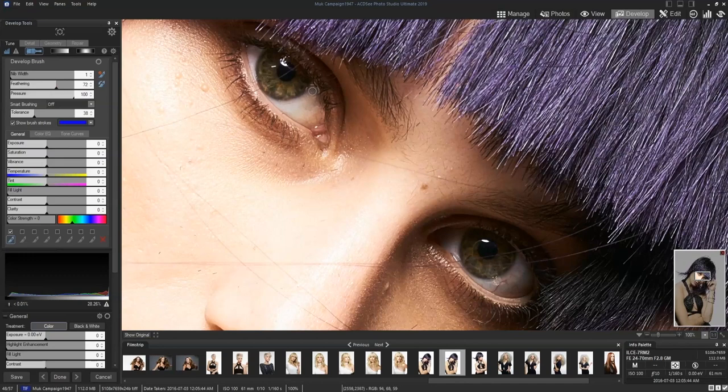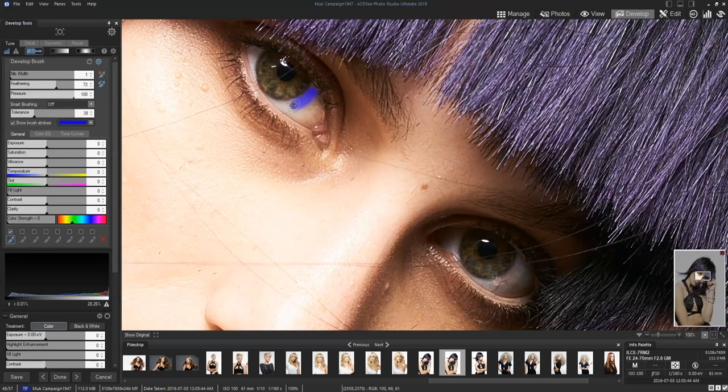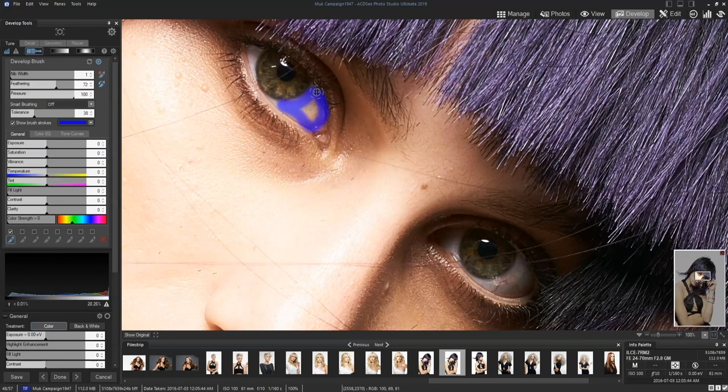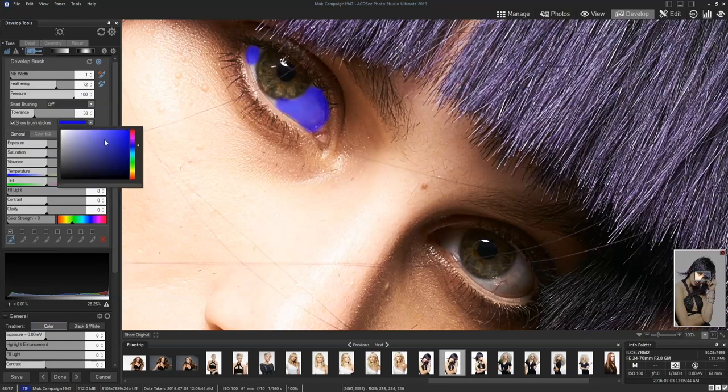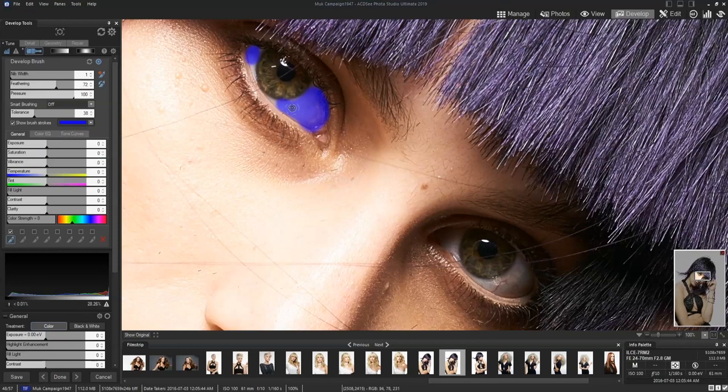So with this we're going to show our brush strokes and what that's going to do, it's going to show up as blue currently or a purplish blue. And we're not coloring her eyes blue, we're just seeing where we're coloring. We can turn that off. If we do that it's kind of hard to see what's going on, so we turn that on and we can also change the color of that if we need to.